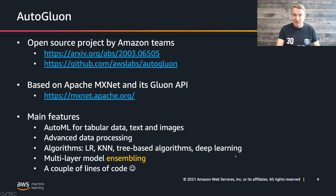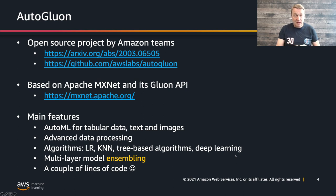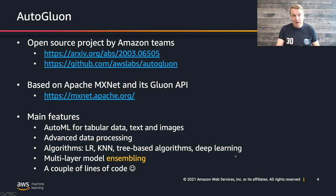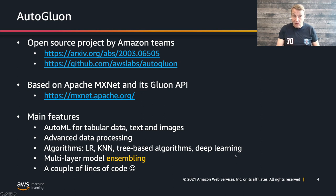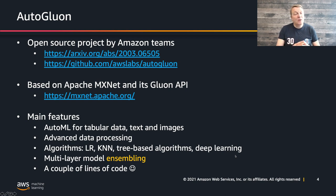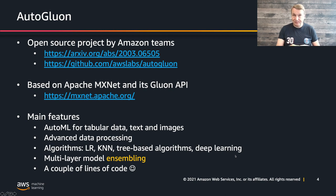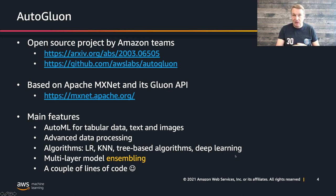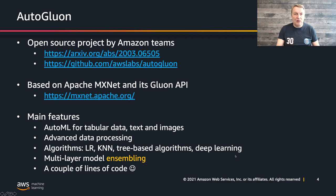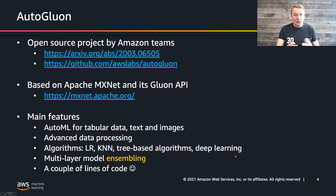In case you missed the last few episodes, just a quick word about Autogluon. So Autogluon is an open source project. You can find code and examples and documentation on GitHub. There's also a really cool research paper, which is actually quite readable, so I encourage you to spend some time and read it. It gives you a really good overview of what AutoML is and some of the unique features that Autogluon brings.